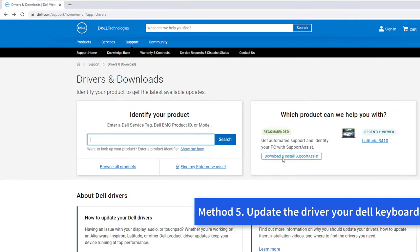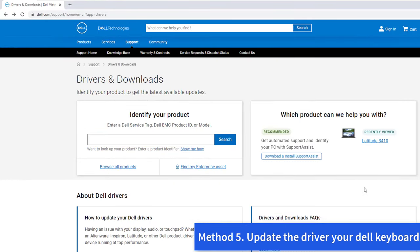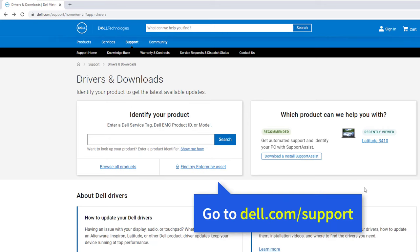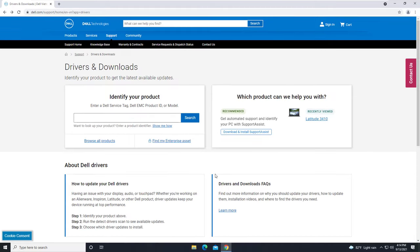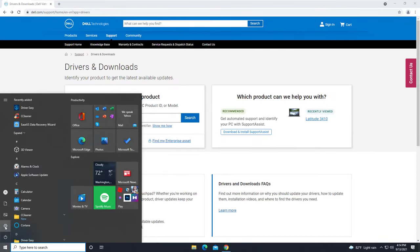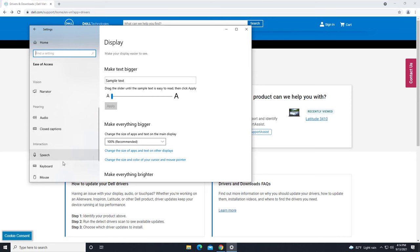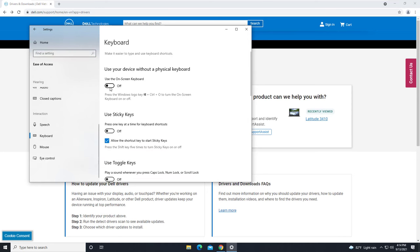Method 5: Update the driver. Your Dell keyboard not working problem is probably being caused by driver issues. Go to the Dell support and download the latest version of the laptop keyboard driver. In this method, you need to use an external keyboard or use the on-screen keyboard to type here.